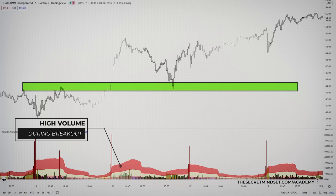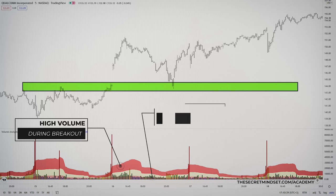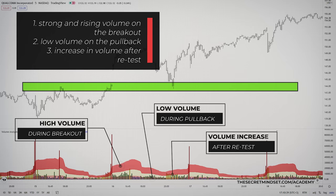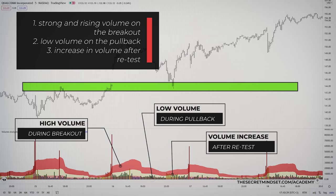At this stage, you want to see the market pull back to test the former resistance level — but very important, this should be followed with low or decreasing volume, since we are now developing a bullish trend higher and expect to see a rising market with rising volume. So you want to see strong and rising volume on the breakout and low volume on the pullback. Then, at the retest level, you want to see another increase in volume.